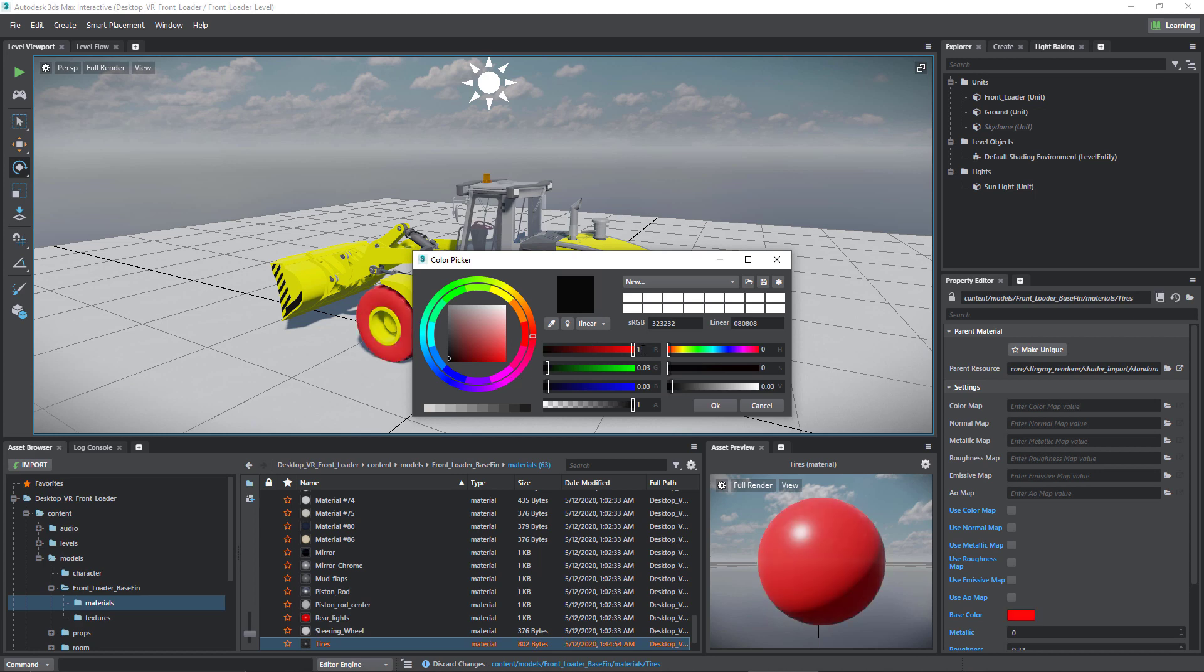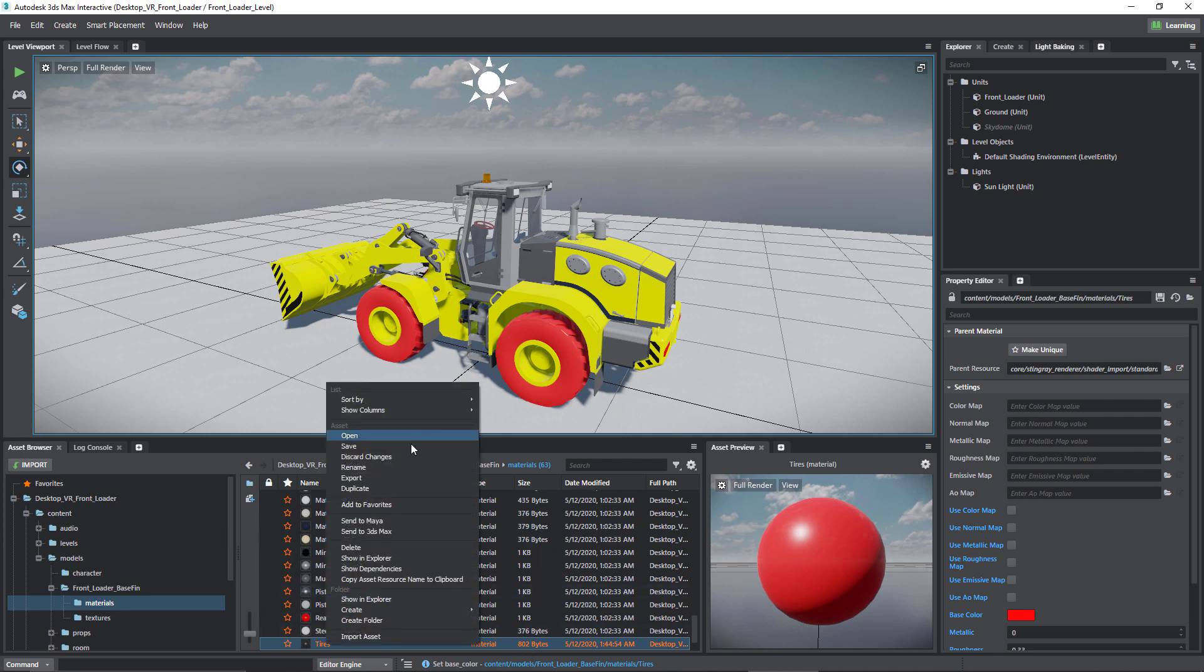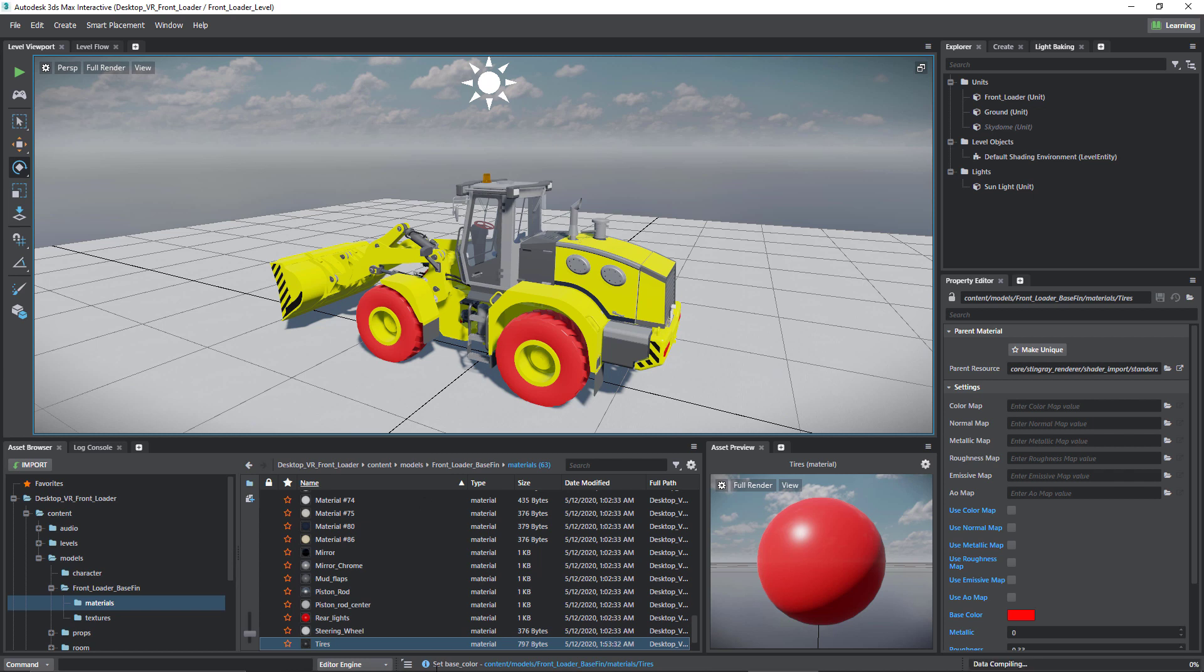Let's say in this case, something a little bit more red. I can right click and then hit save, and then it saves it.